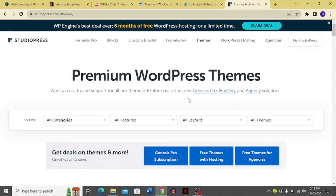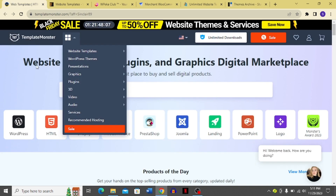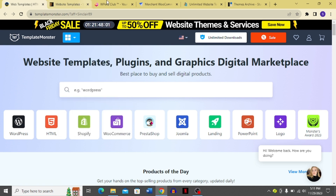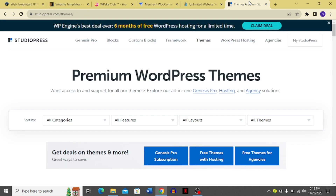Those are all the competitors and alternatives to TemplateMonster. TemplateMonster is the best overall because it offers the most options, but my personal favorite is StudioPress. That's pretty much it for today — thank you very much for staying with me, see you again!